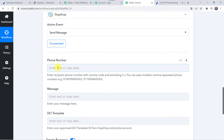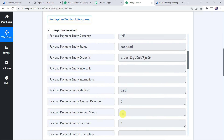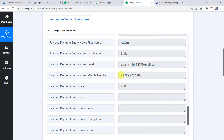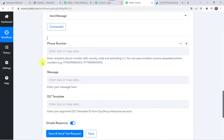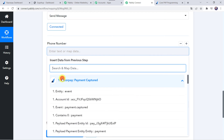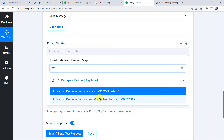Now here we have to map the phone number of the customer. We have already received the phone number through the Razorpay payment details. So we map this phone number into the customer phone number field. The instruction states: enter the recipient phone number with country code and excluding the plus sign. You can pass multiple comma-separated phone numbers. Let us map the phone number from Razorpay, remembering it should not include the plus sign.